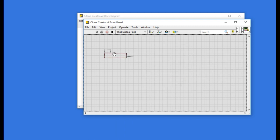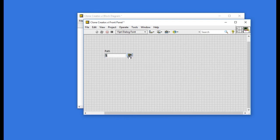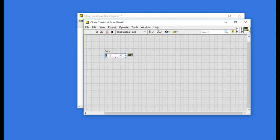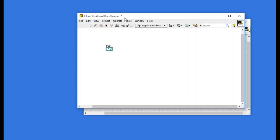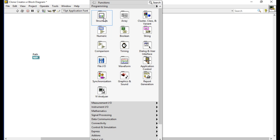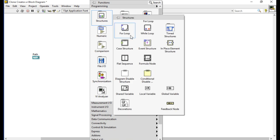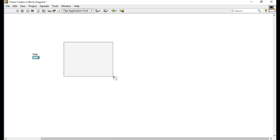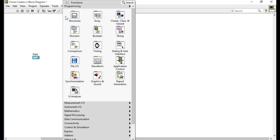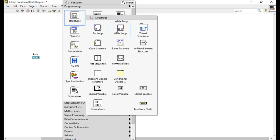Next I'm going to add a file path and select the random tank from there so that the file path is in there. Now we'll be creating a for loop. Before that we'll be using a while loop with the event structure.